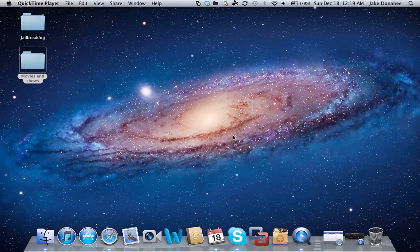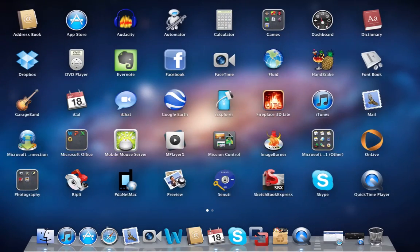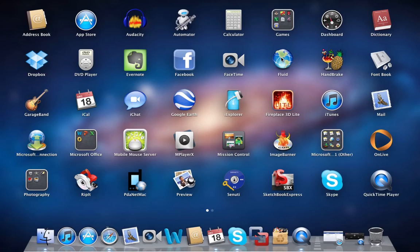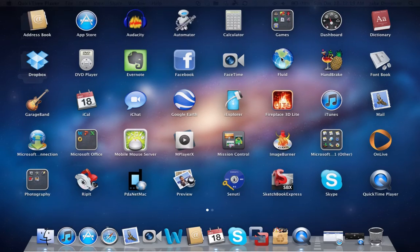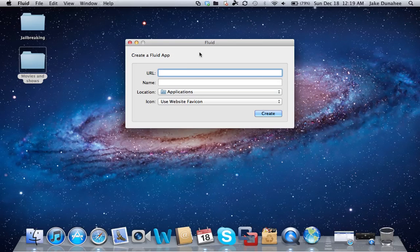Once you've done that, open it up. It should look like a little globe. Open that up and you should see something like this.